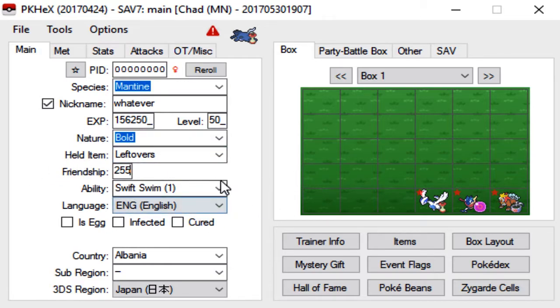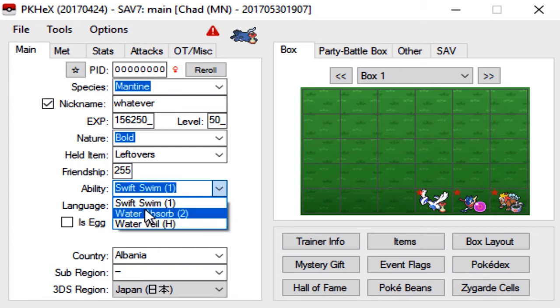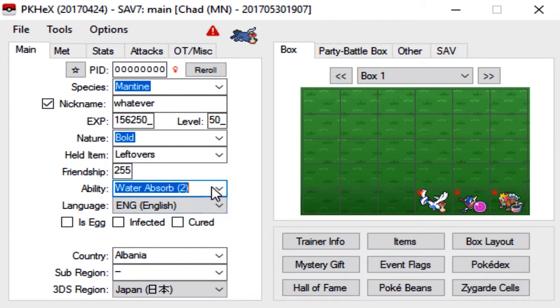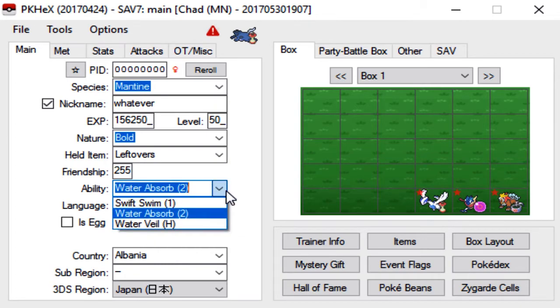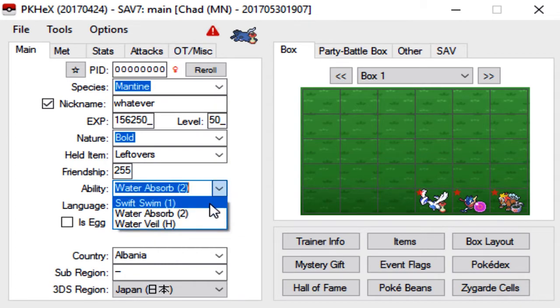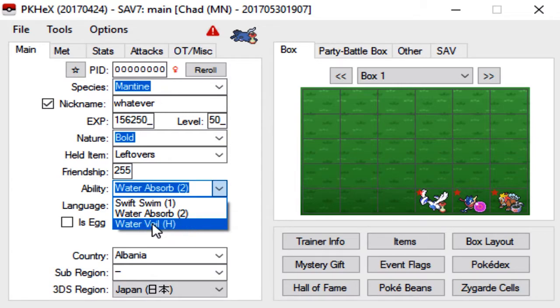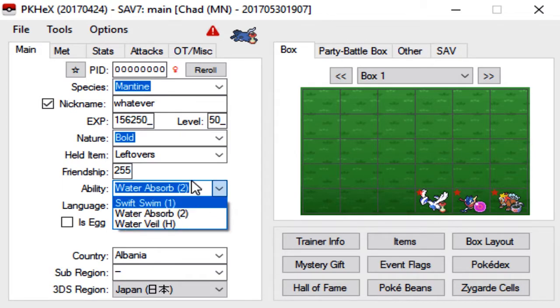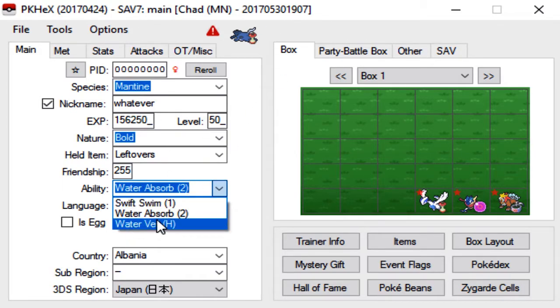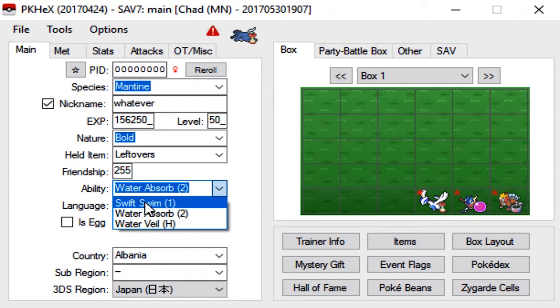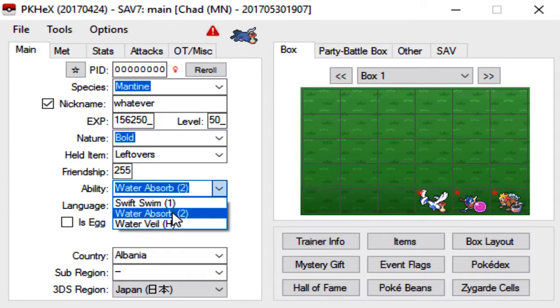Friendship, again you can leave it at zero or set it to max, it really doesn't matter. The ability, most of them run Water Absorb. If you're doing a transfer mon, I would say nine times out of ten the hidden ability is not available. So unfortunately Water Veil is not available for Defog Mantine.